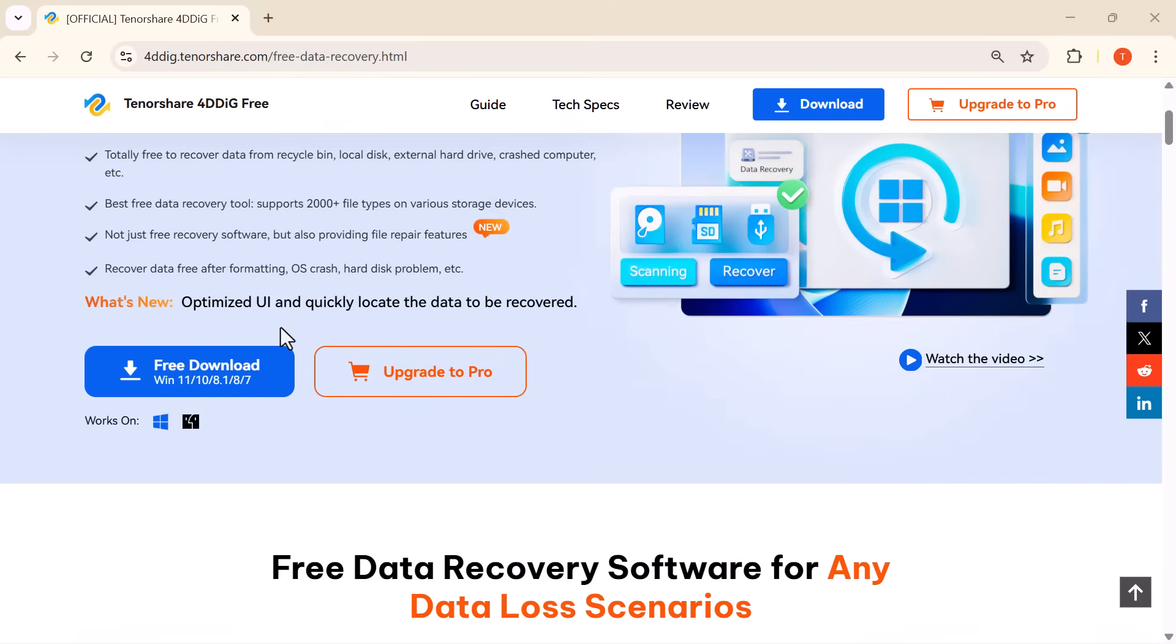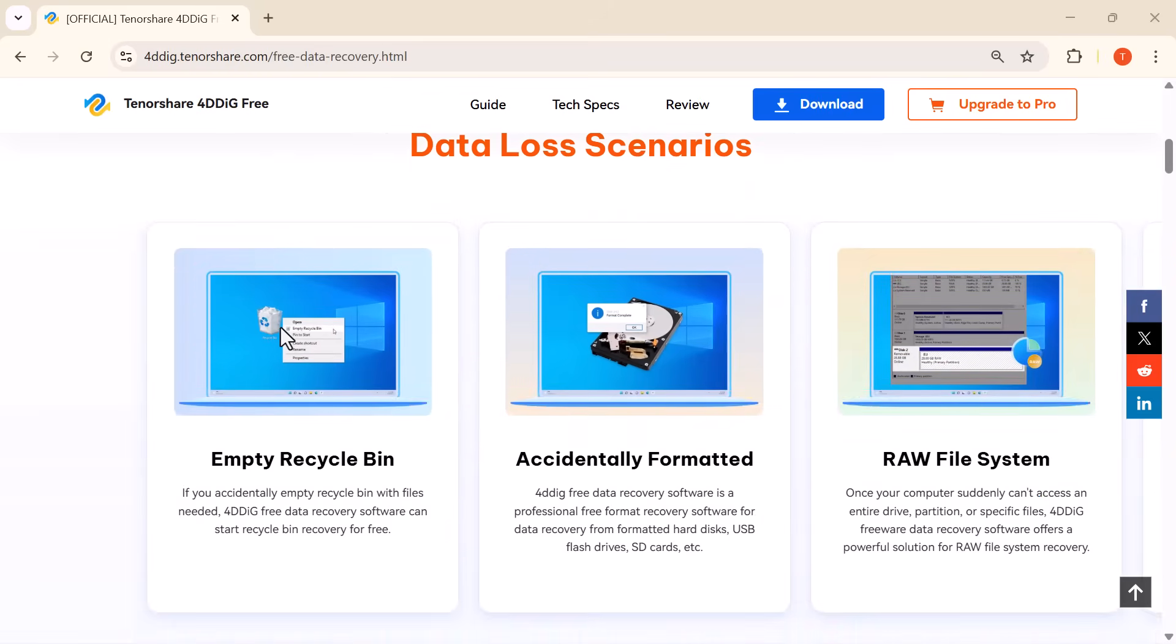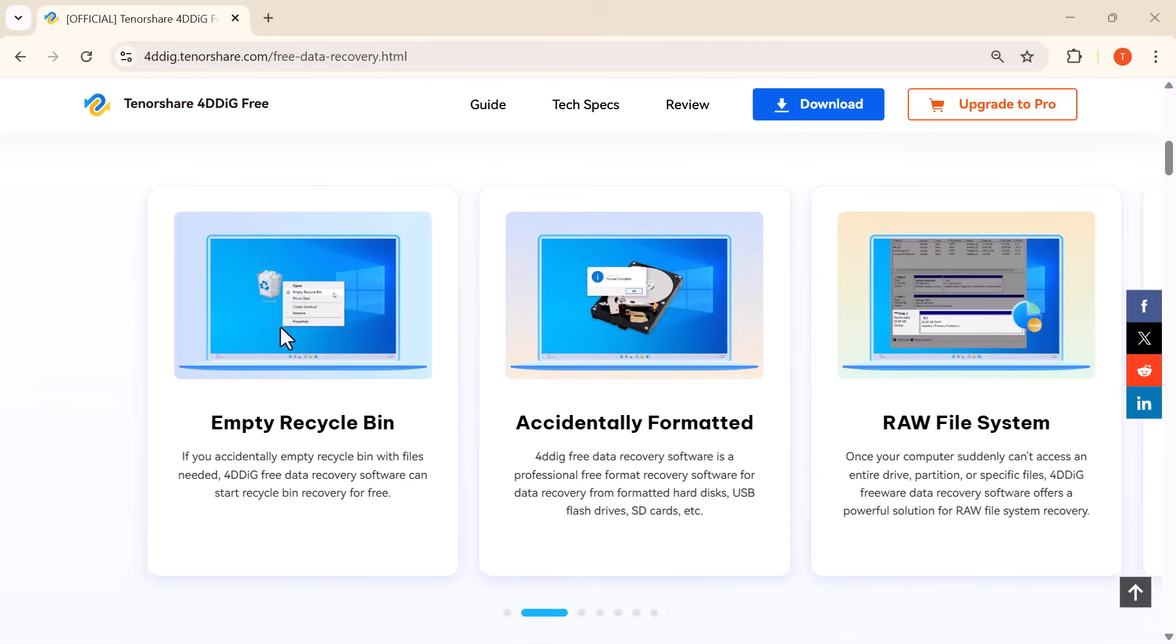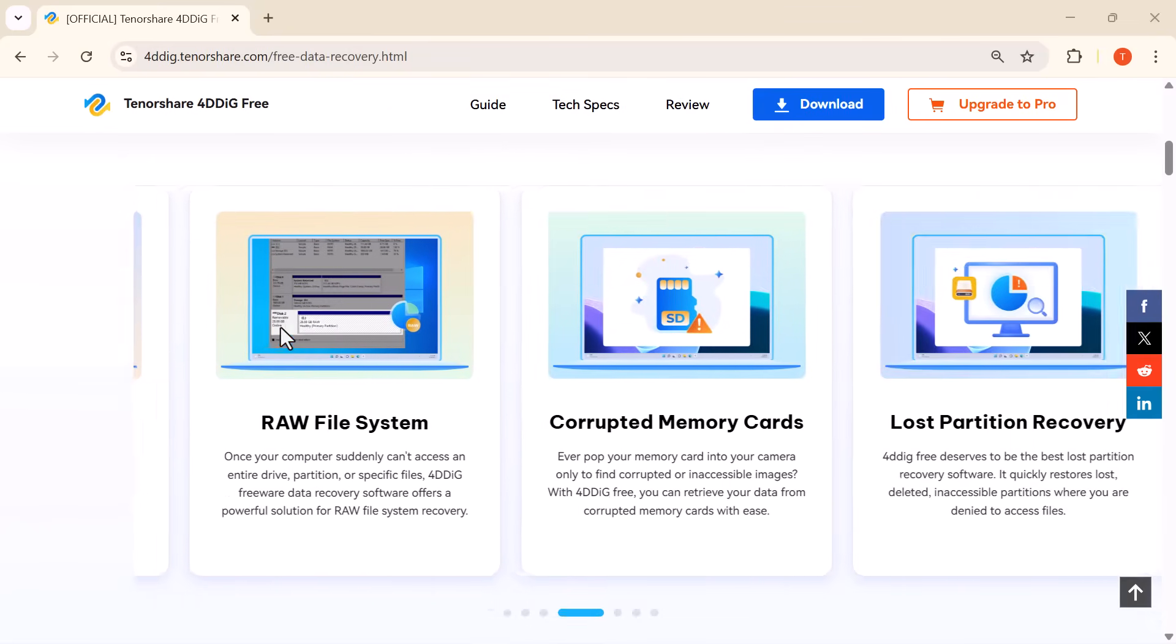In this video I'm going to show you 4DDiG data recovery software, a tool that lets you recover up to 2 gigabytes of lost data.